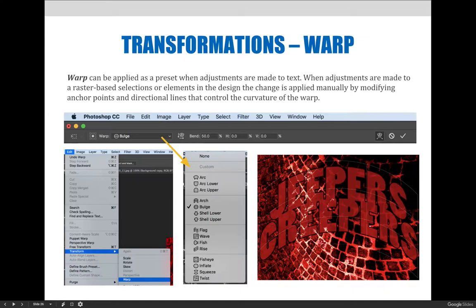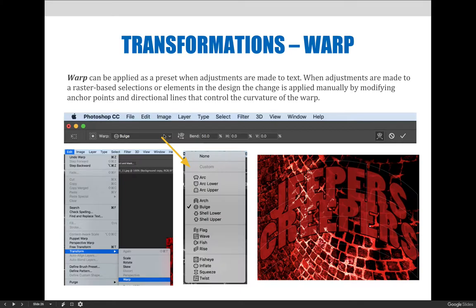Because I have a layer selected that's vector art, the options bar at the top of the screen has changed. You can choose from the dropdown and experiment with all these different warp options which will modify the text in a non-destructive way.